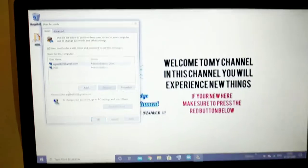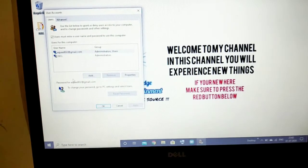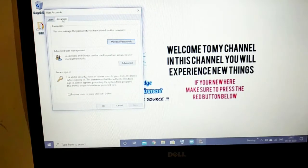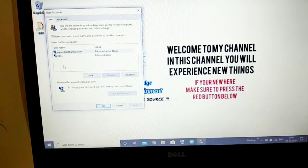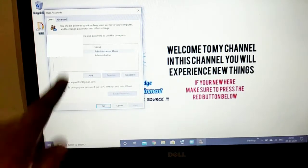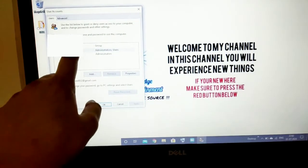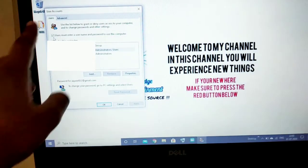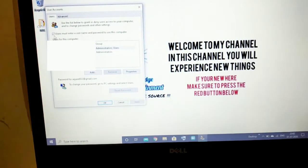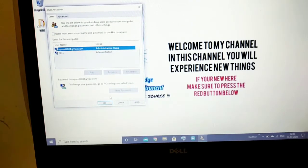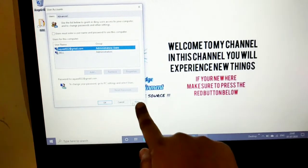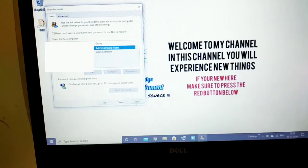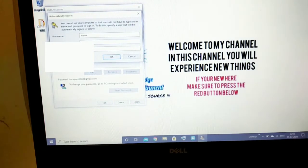You will get a window like this with 'Users' and 'Advanced' tabs. Under Users you'll see the option: 'Users must enter a username and password to use this computer.' You can see there is a tick mark there, so you should just untick it. Then make sure you press 'Apply' — don't forget to press Apply.